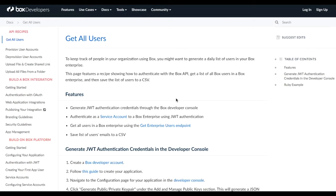In this video, I'm going to show you a demo of our Get All Users API recipe. You can use this recipe to generate a daily snapshot of the users in your Box enterprise.